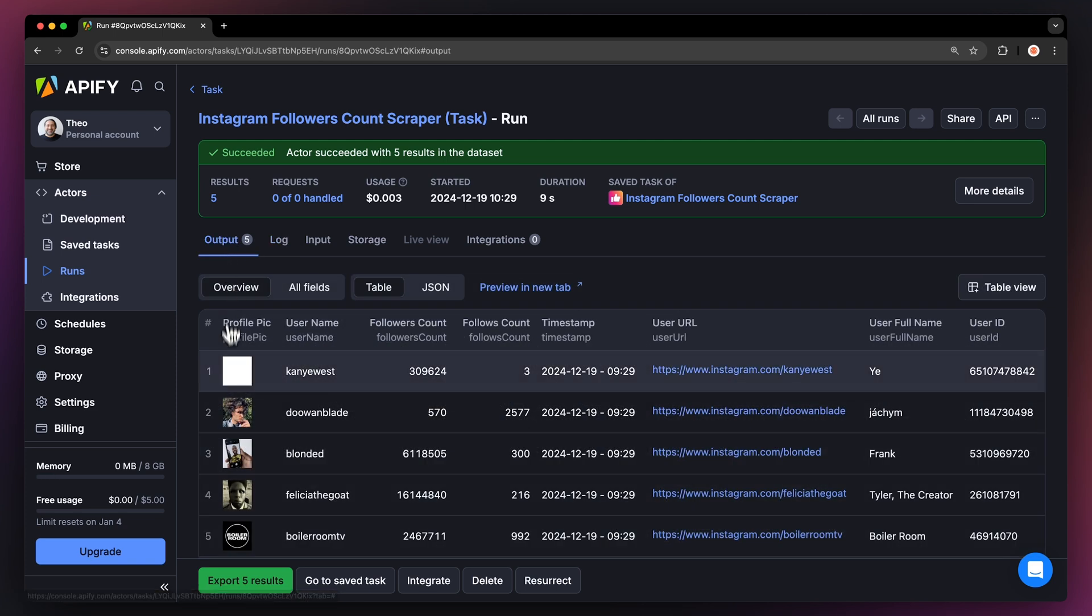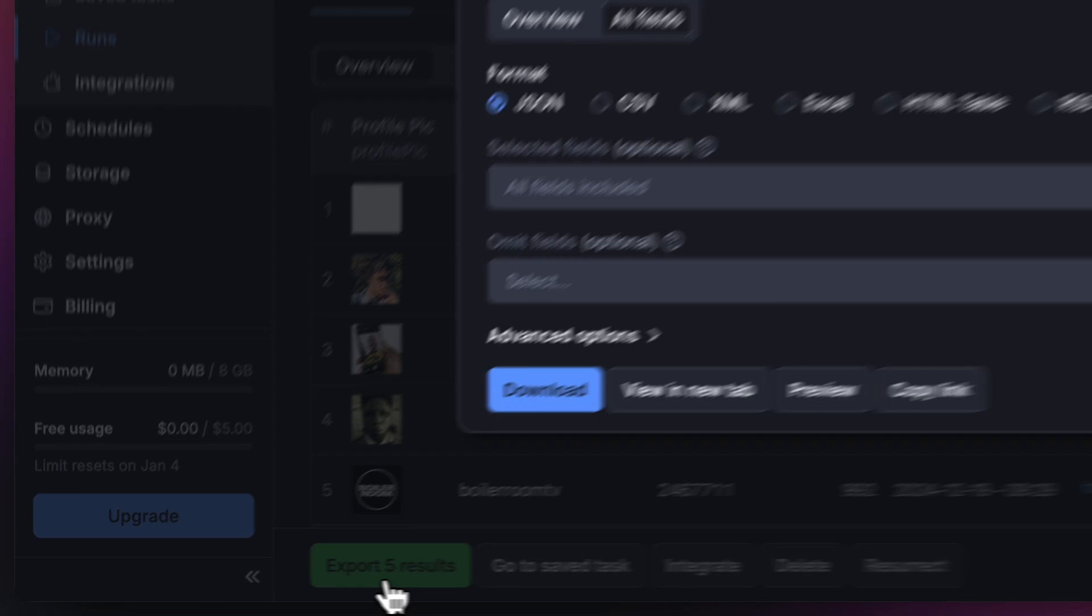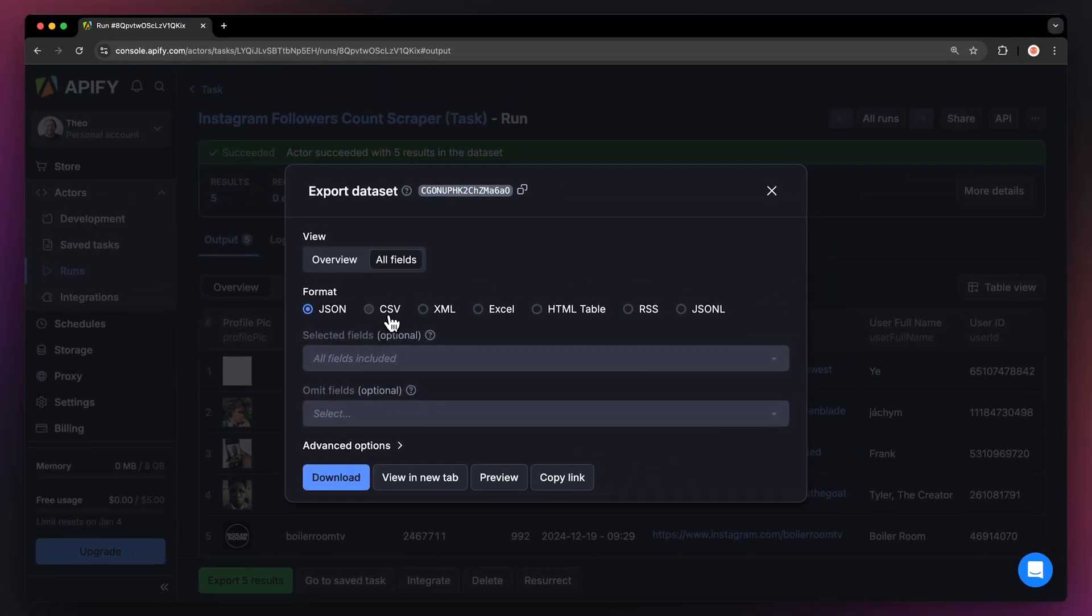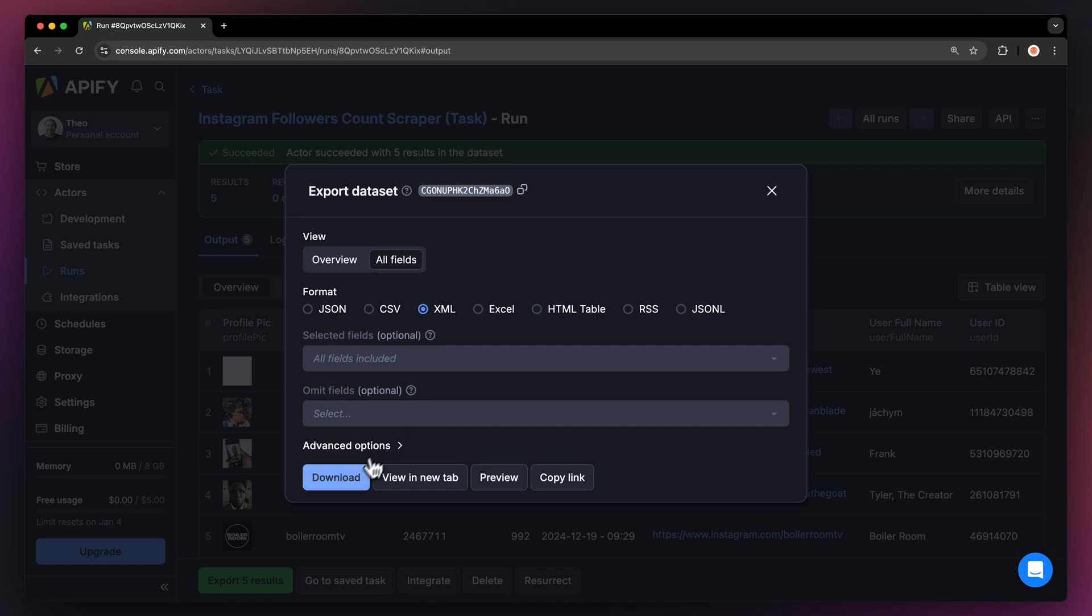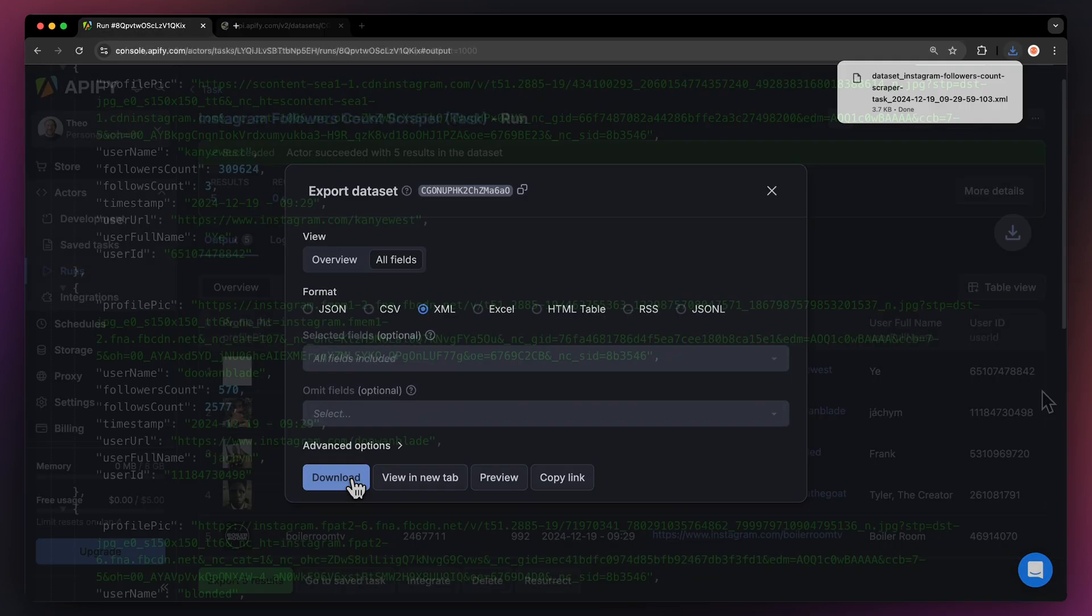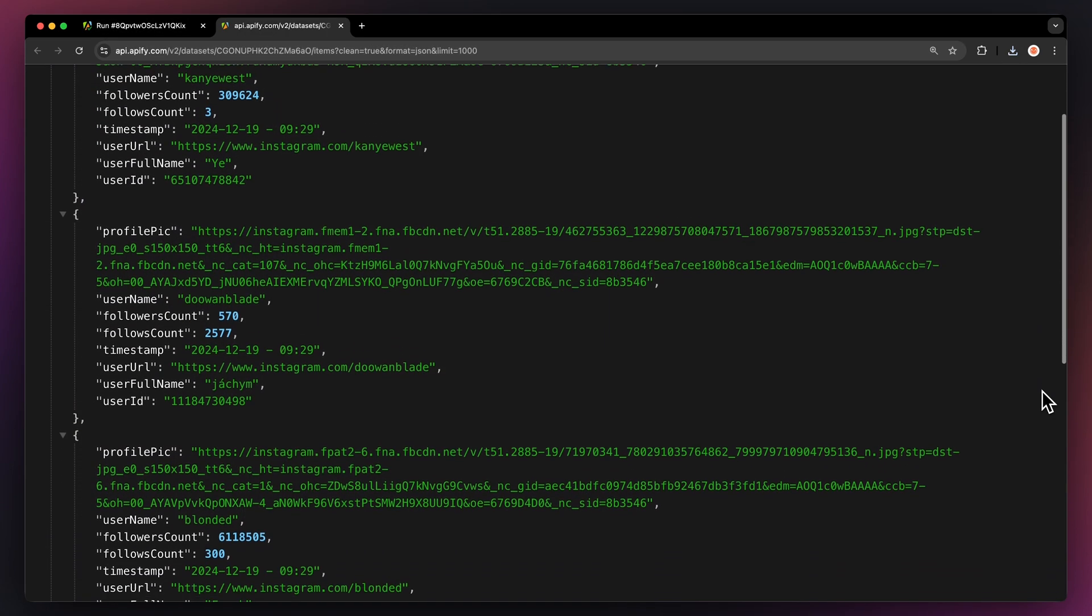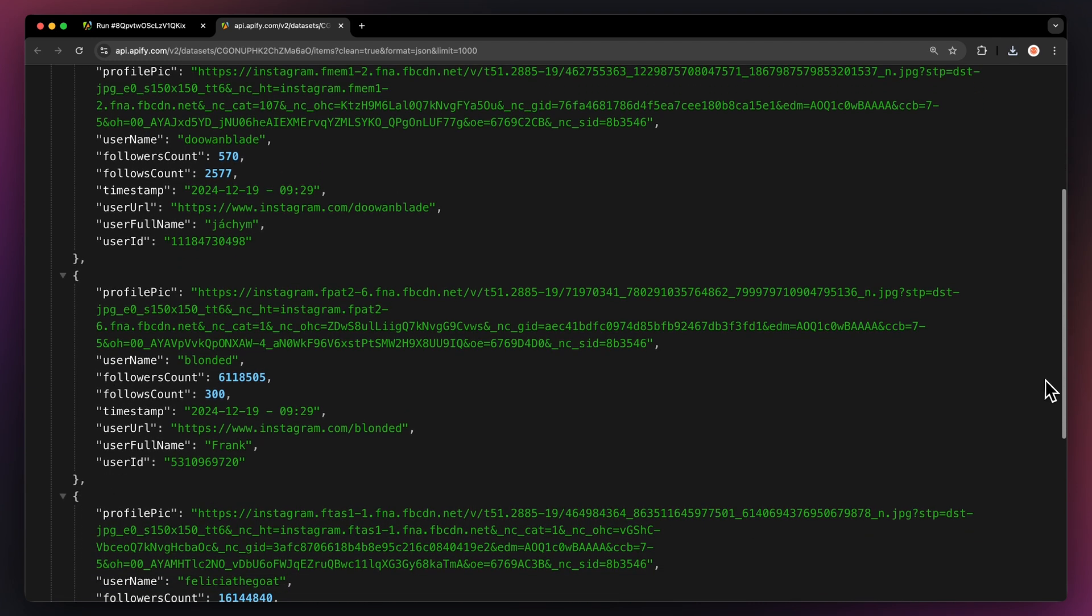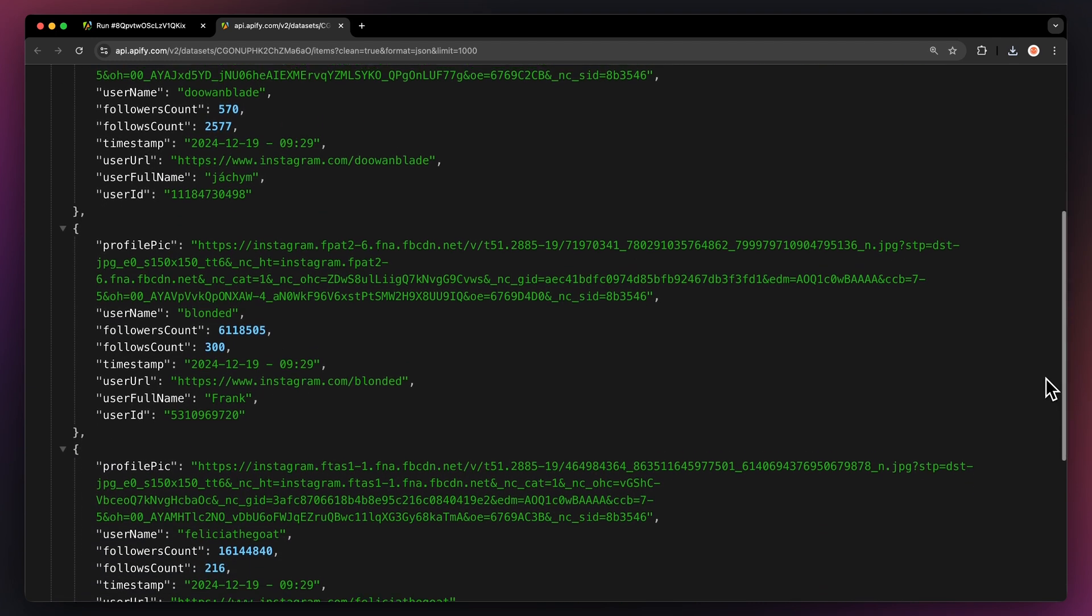Now that our run is finished we can get our data via the export button. You can choose your desired format and pick which fields you want to include or exclude in your data set. Then just hit download and you have your data set file. For instance here's our data in JSON opened up in a new tab.